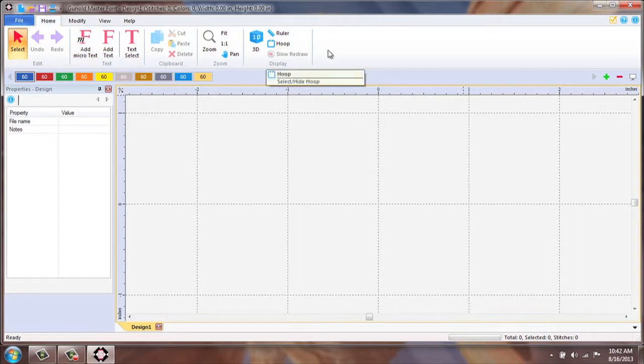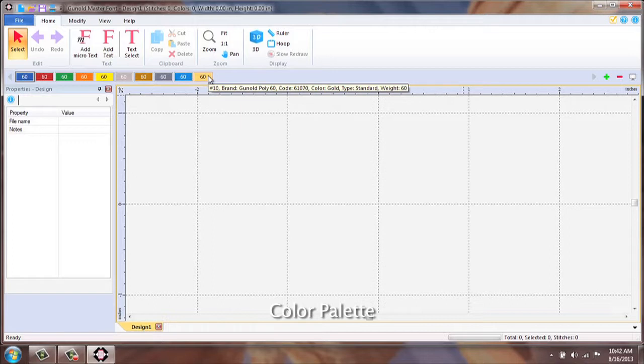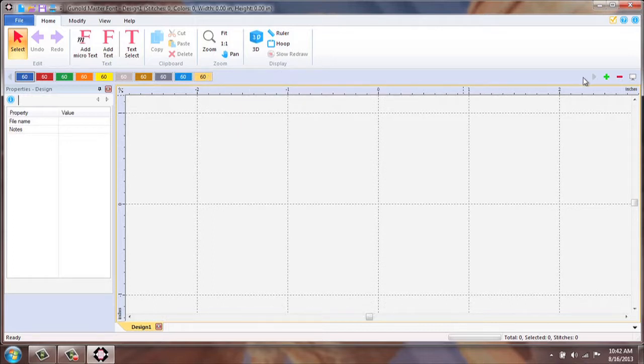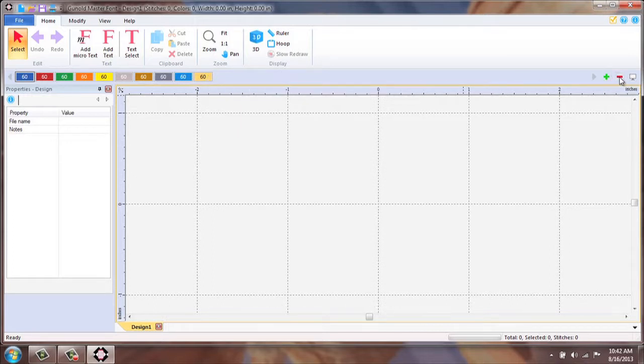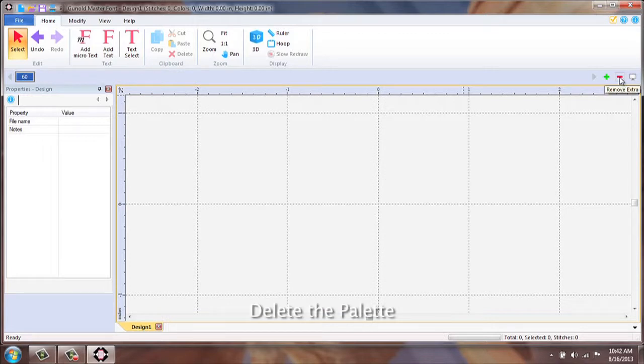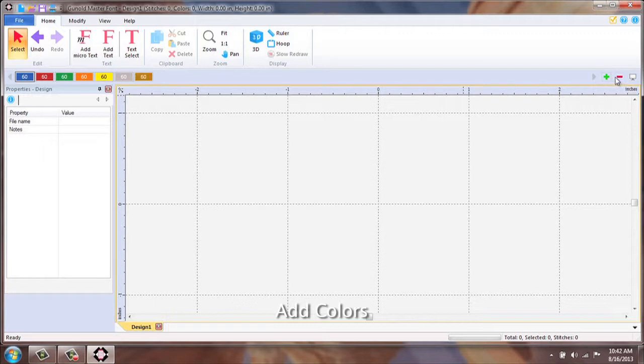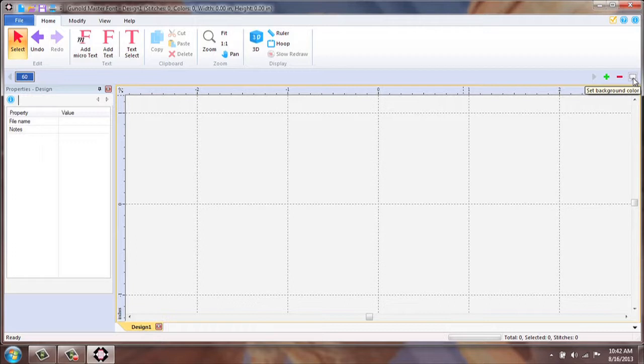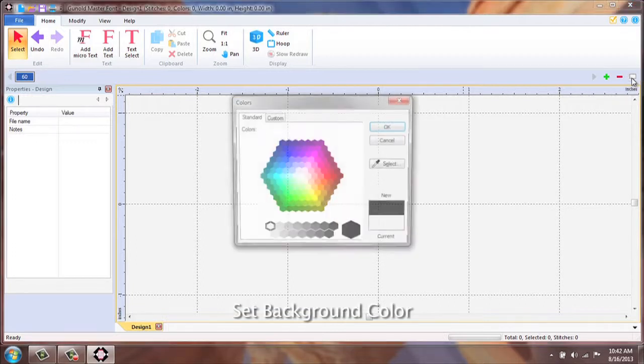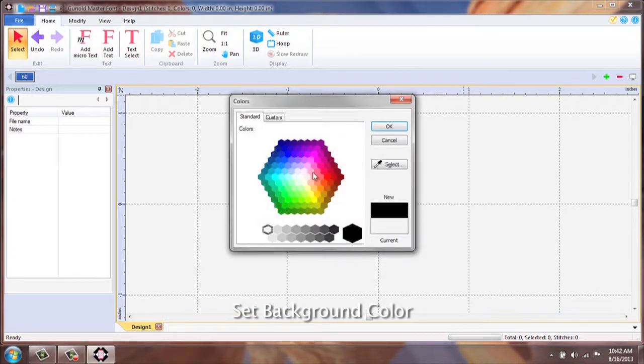Below the ribbon, you will find your color palette. To the right, your color palette options: Delete the palette, Add additional colors to palette. The last icon to the right, Set the background color.